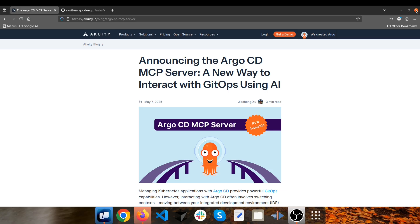Today we're diving into something super exciting: the brand new MCP server from the Acuity team designed to make your life with Argo CD a whole lot easier. Now if you've ever used Argo CD, you know it's powerful for GitOps workflows. The Argo CD MCP server acts as a bridge between Argo CD and natural language interfaces like AI assistants.